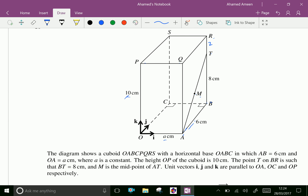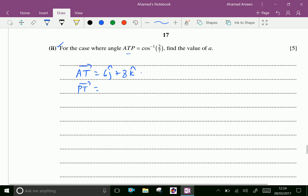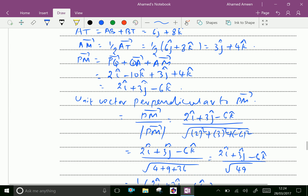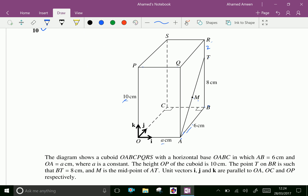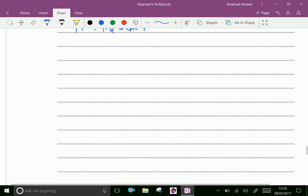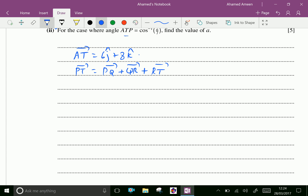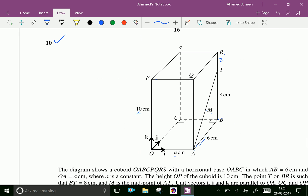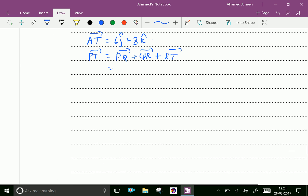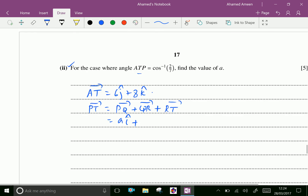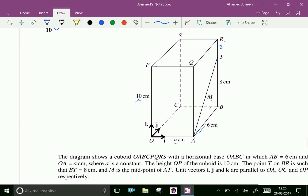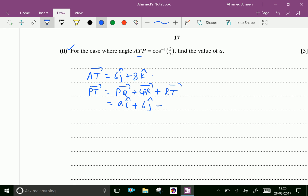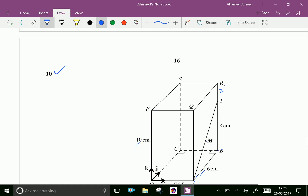Vector PT equals PQ plus QR plus RT. RT is minus 2k.